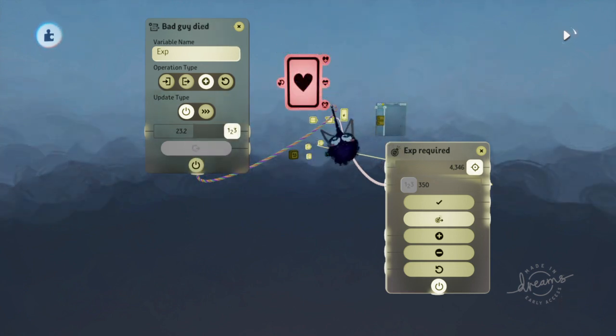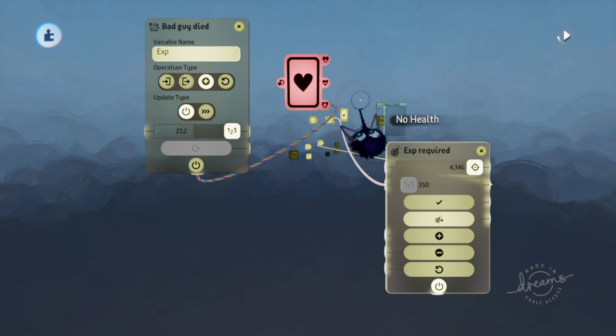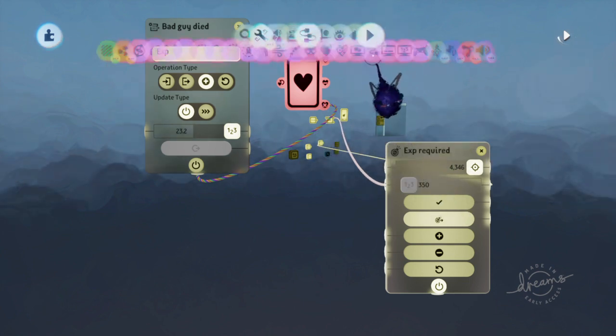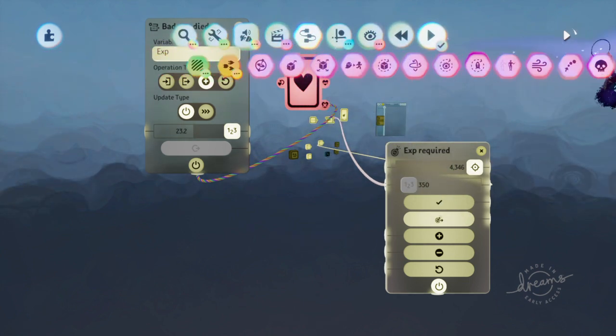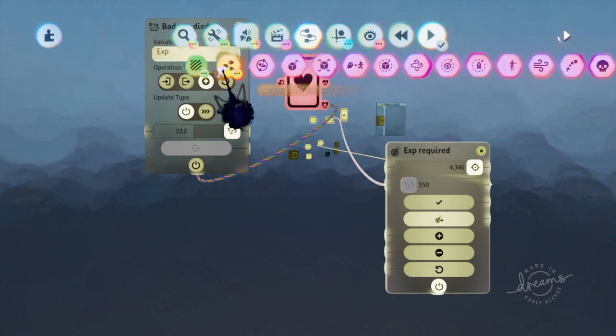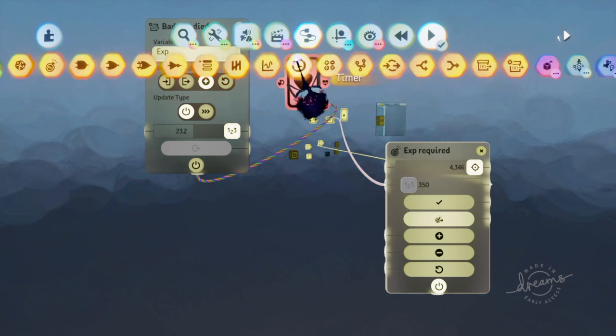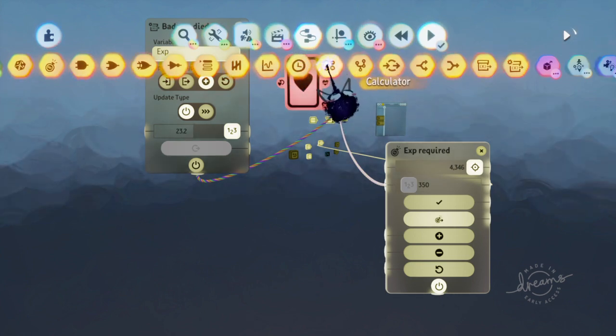Or you can also use a counter for your bad guy's exp. I mean your bad guy's health. You can also use a counter for that.